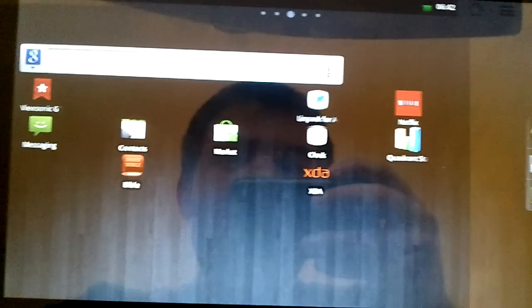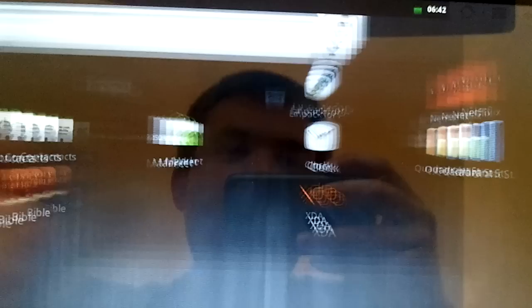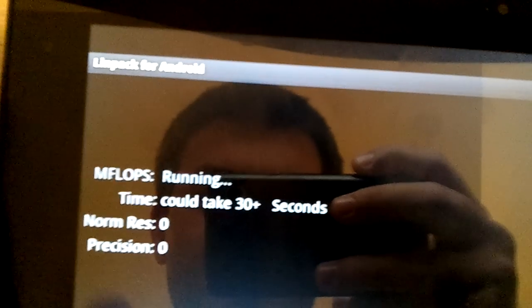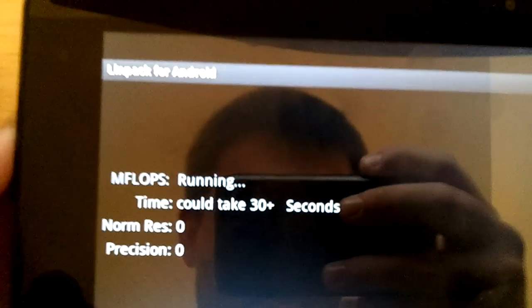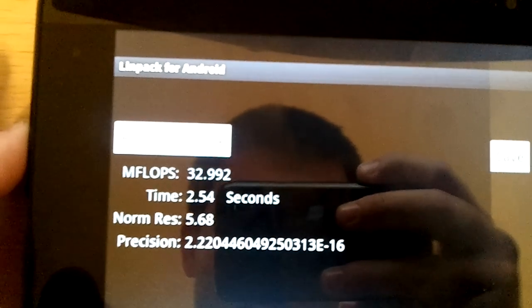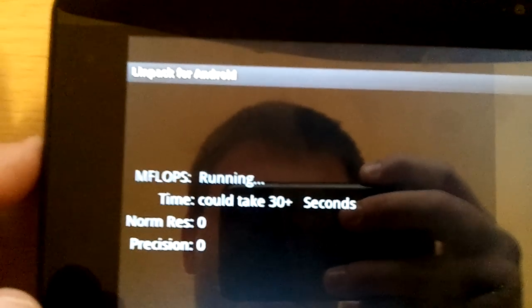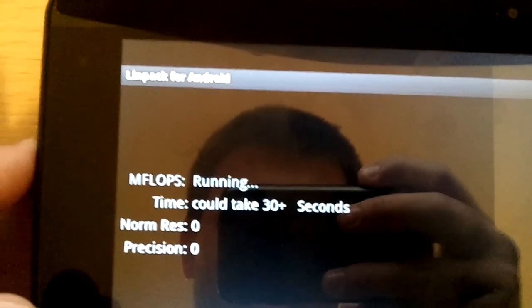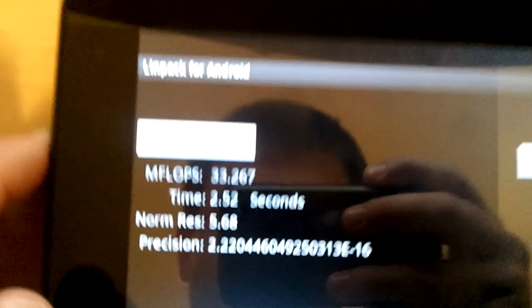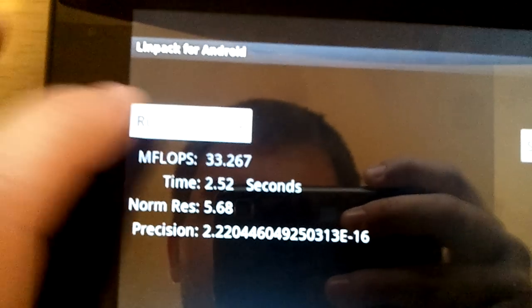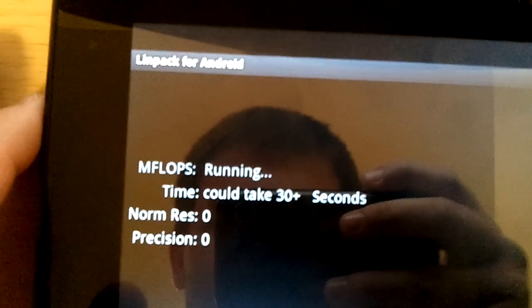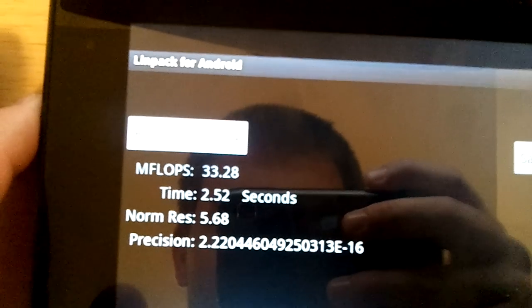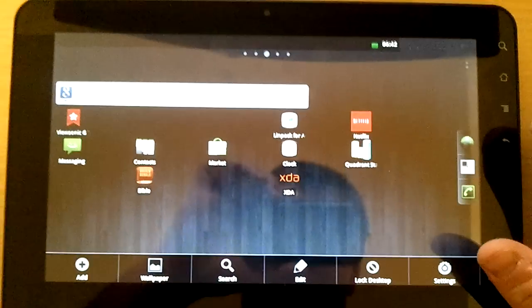Let's start here with stock, 32.9, 33.2, 33. It's about what I've been getting, 33 running stock voltages here. Now let's go and overclock it.